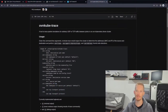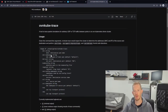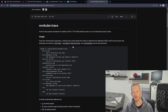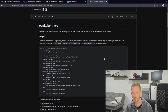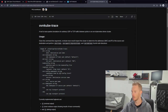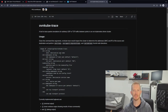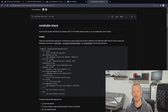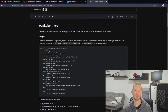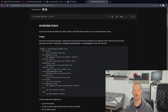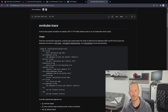OVN-kube-trace allows you to use Kubernetes-native constructs like namespaces, pods and services rather than MAC addresses and IP addresses — which is obviously more consumable for people familiar with Kubernetes.